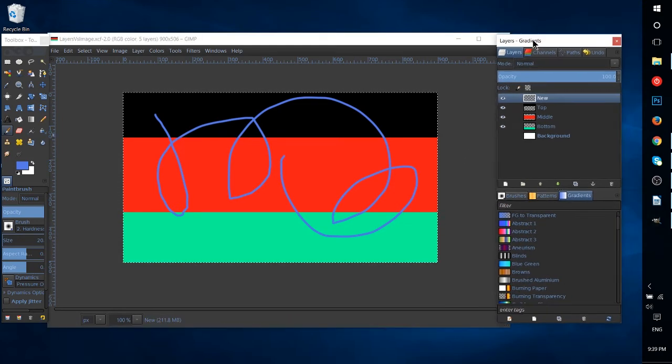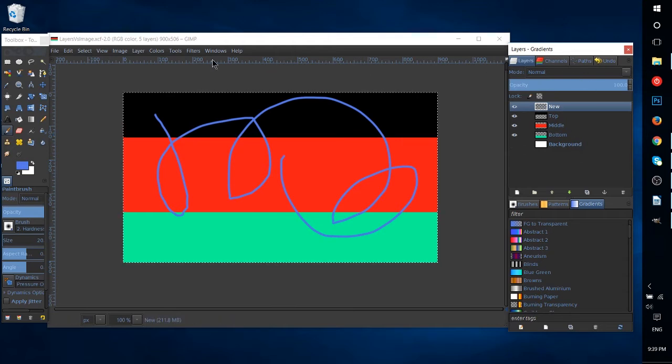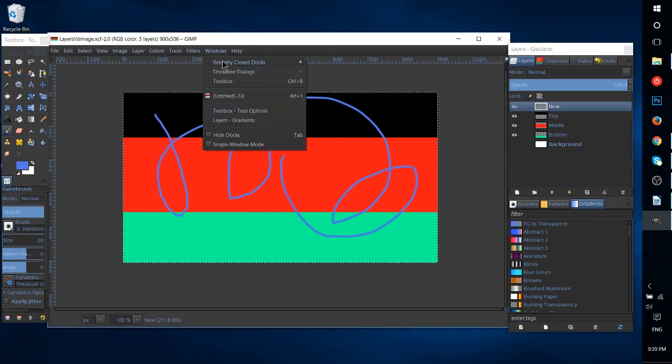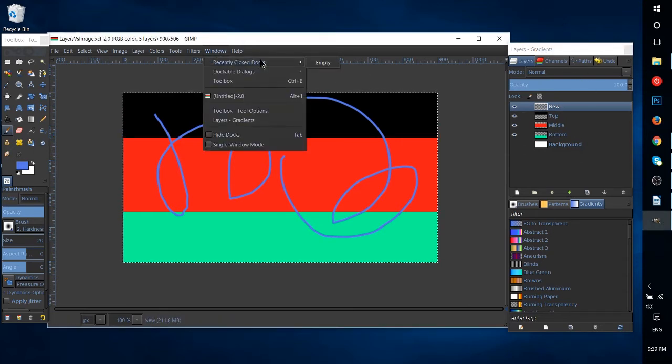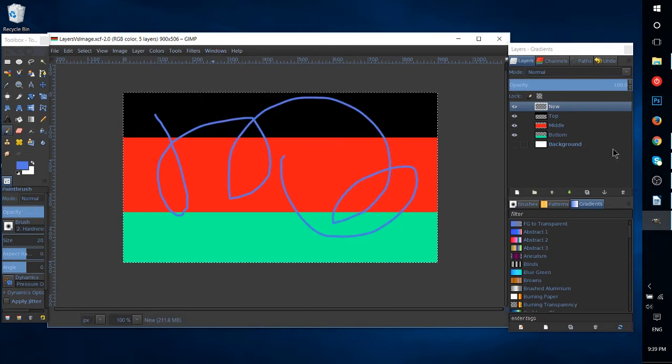Over here in the layers window, which you should have on the right by default, but you can recover by going to Windows, Recently Closed Docs, or Dockable Dialogues to make it pop up if you don't have it.